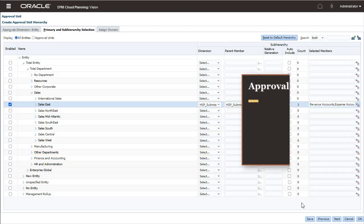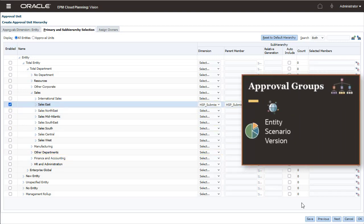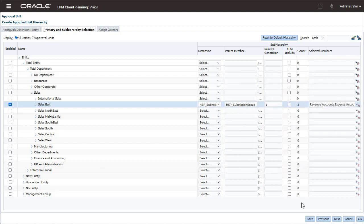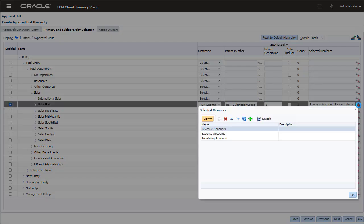With an approval group, you can create a slice of a cube which can include, for example, period and years. So, you can say that you want to approve only the first quarter of the calendar year and all others will be locked down.